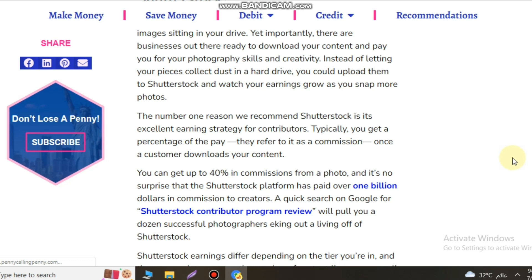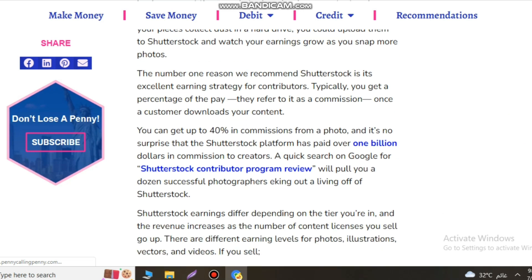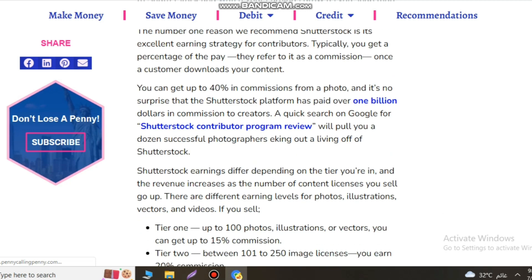Typically, a brand will create an assignment with the details on Shutterstock and you select the project that aligns with your area of specialty. Another way to make money on Shutterstock is to join the Offset platform. As an Offset artist, you can earn revenue from your best-in-class pieces.